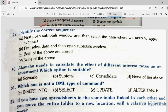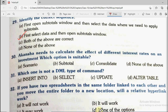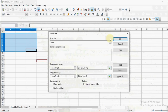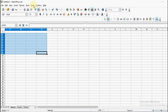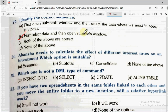Question number 29: Identify the correct sequence — first open subtotals window and then select the data, or first select the data and then open the subtotals window? Whenever we want to do subtotals, first we create and select the data, then go to the data menu and click the subtotals option. The first option is wrong because you cannot open the subtotals window before selecting the data. The correct sequence is: first select the data, then open the subtotals window.